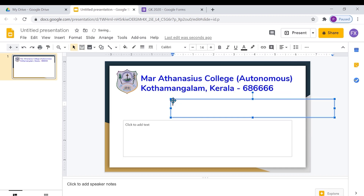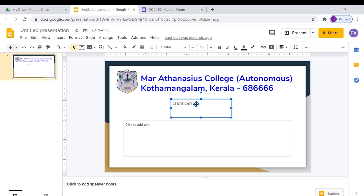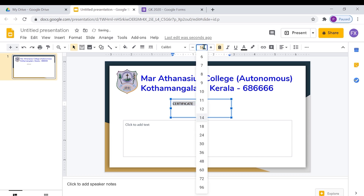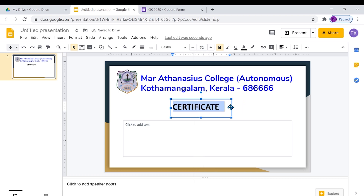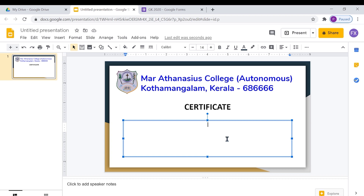I will add a text box here and type certificate. Now we can add the required fields in the certificates. In order to generate e-certificates for each and every participant, we have to incorporate some merge tags in this certificate.